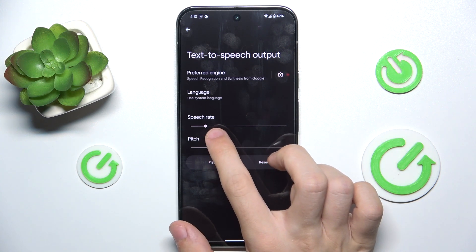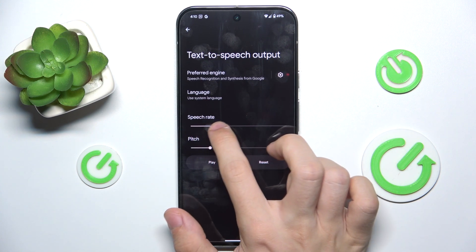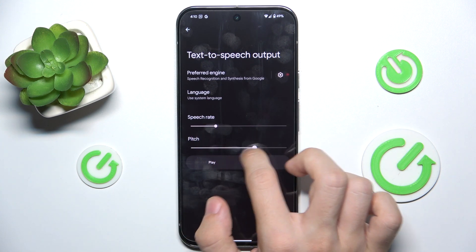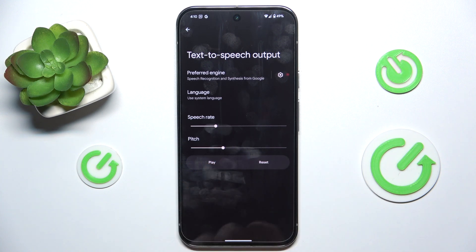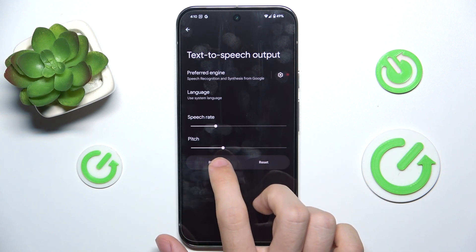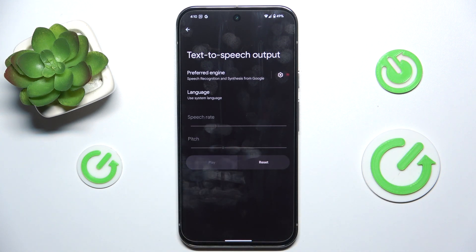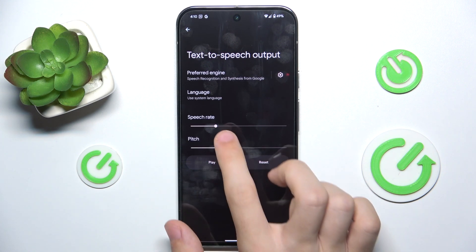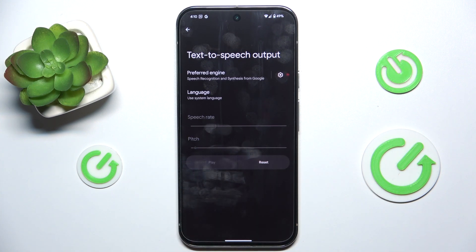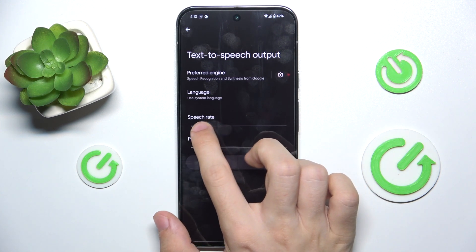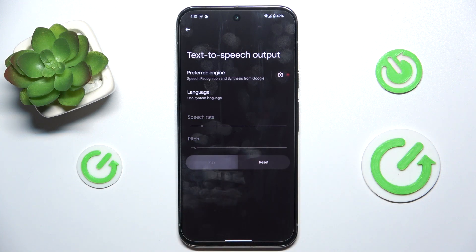You can change the speech rate and the pitch, and play to test it. This is an example of speech synthesis in English.